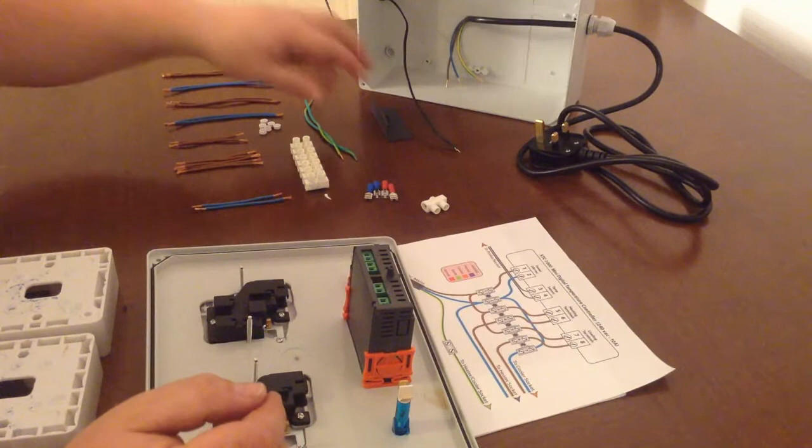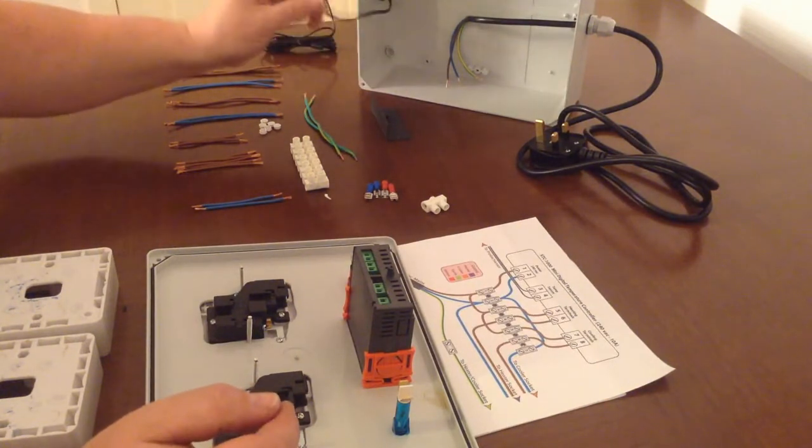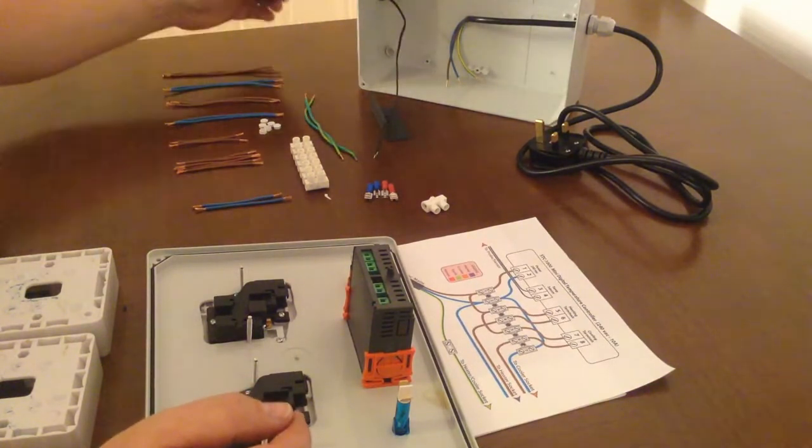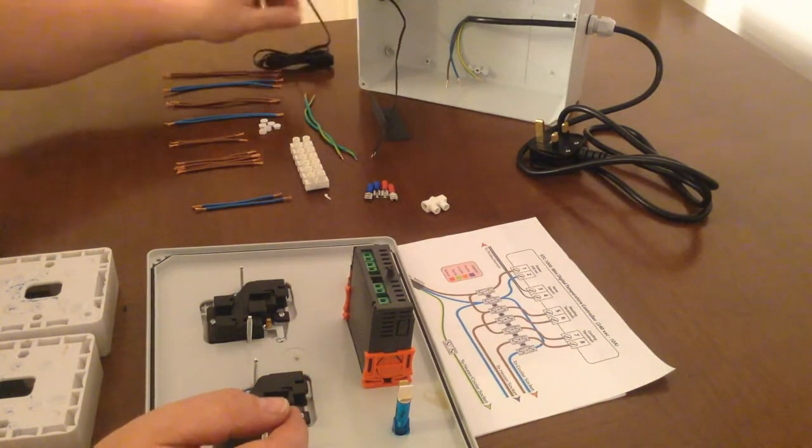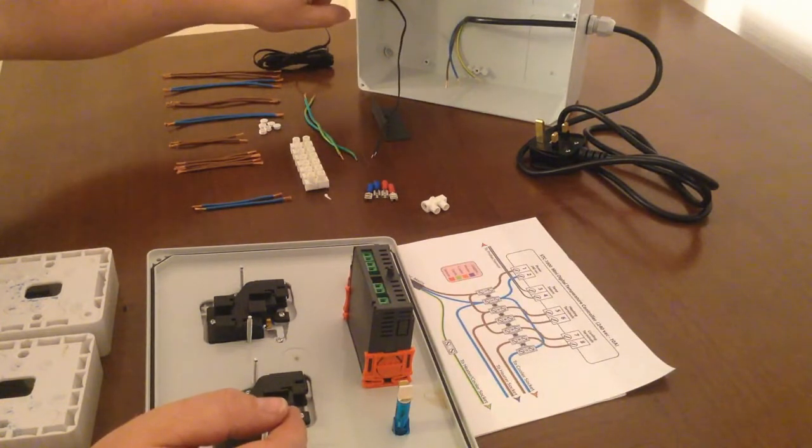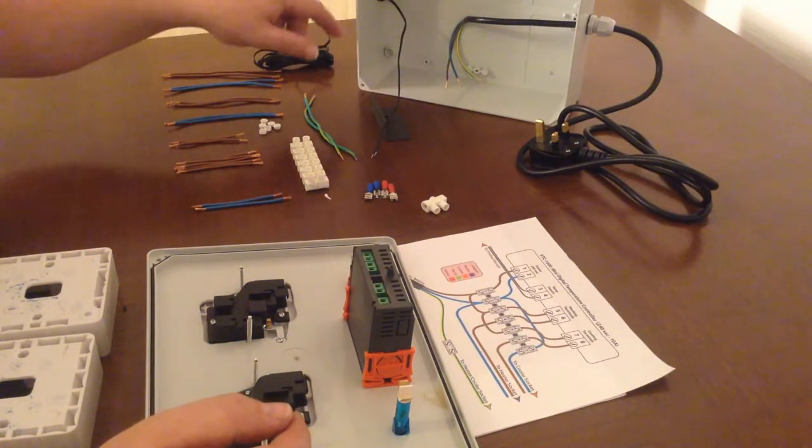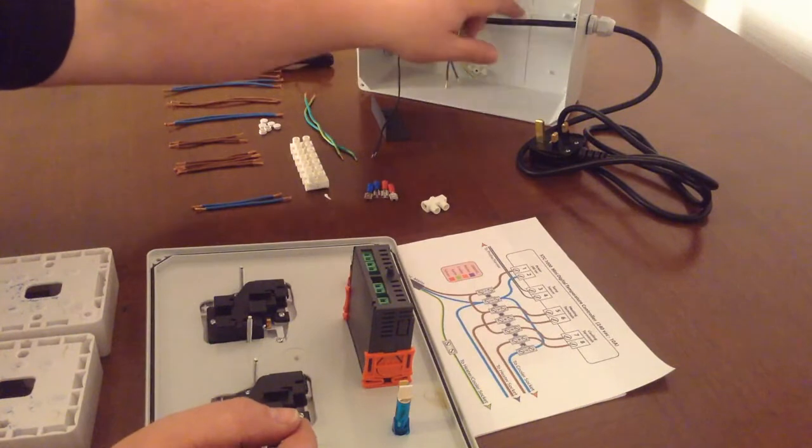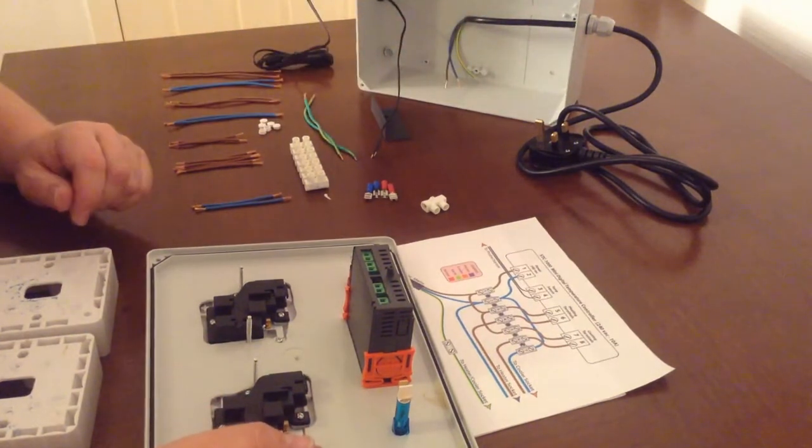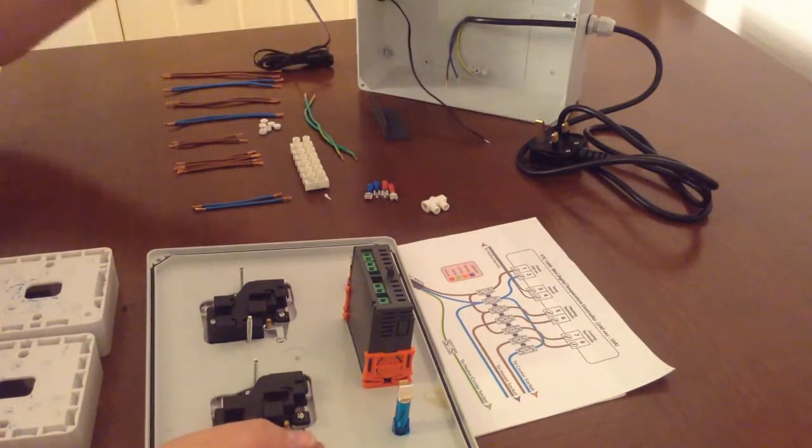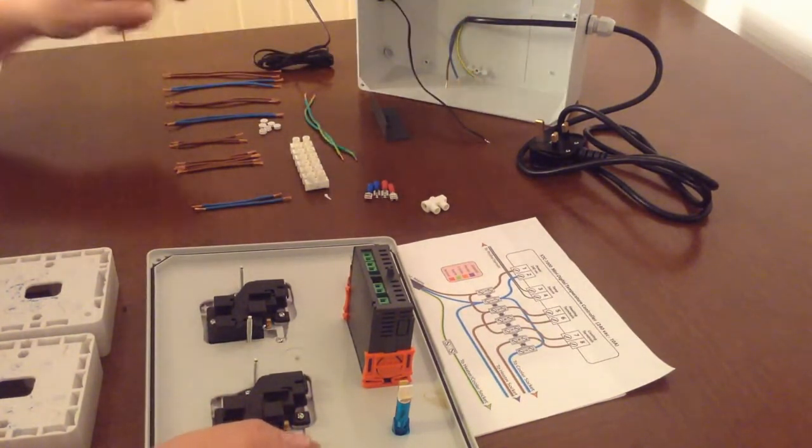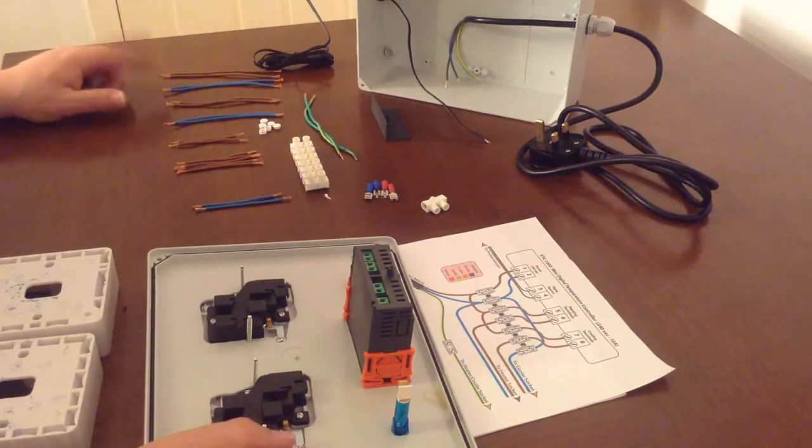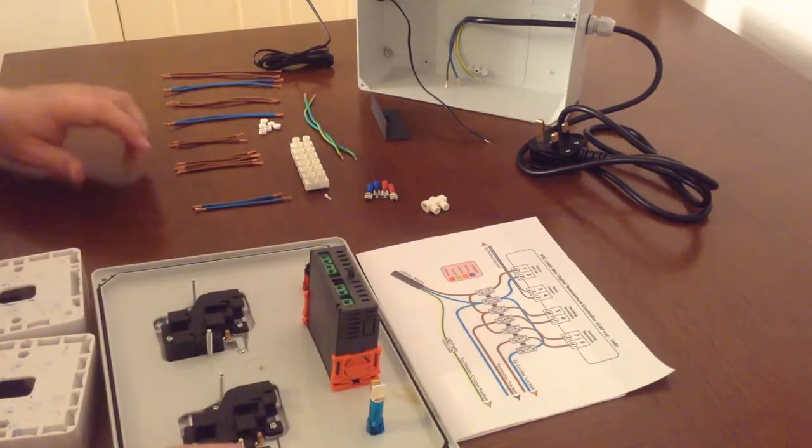But that's the lid done, and I've also done part of the box as well. So that's the temperature sensor coming in, and I've drilled the hole for the grommet for it, tightened it up, and done the same for the mains lead. So that's ready to go.